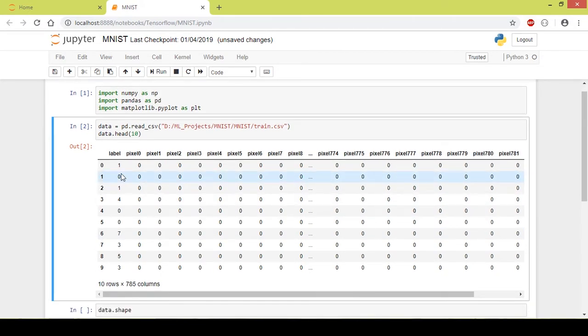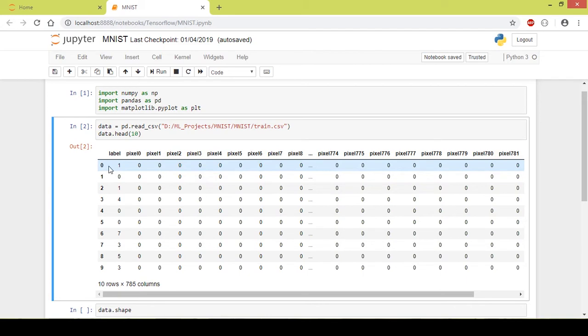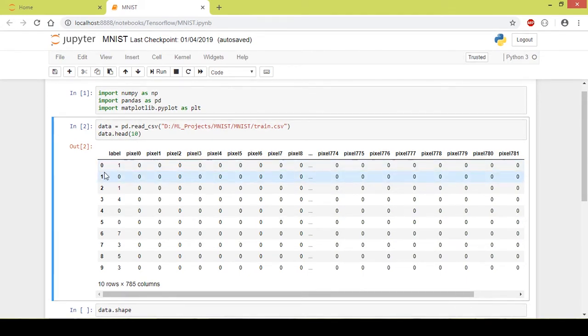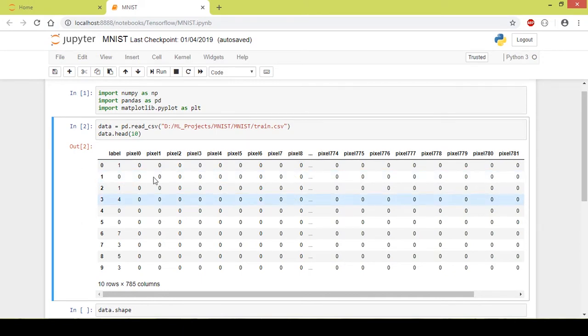The label is 1. The pixels in this row represent an image 1. Here the label is 0, so the pixels in this row represent the image 4.